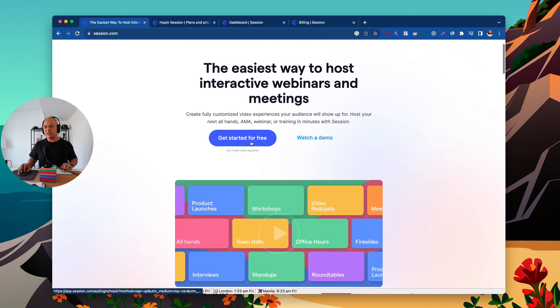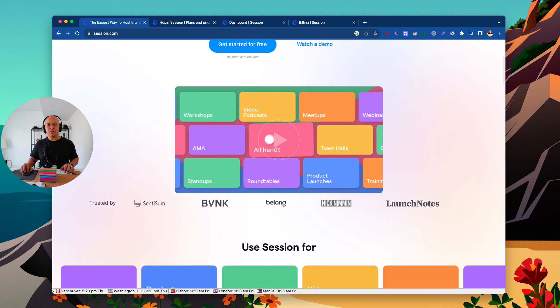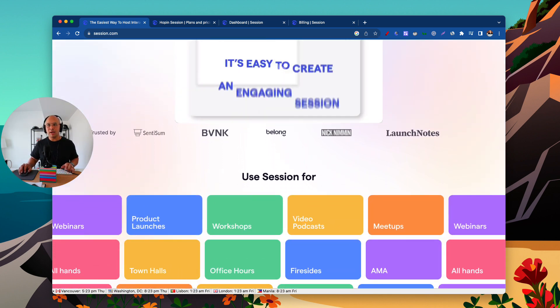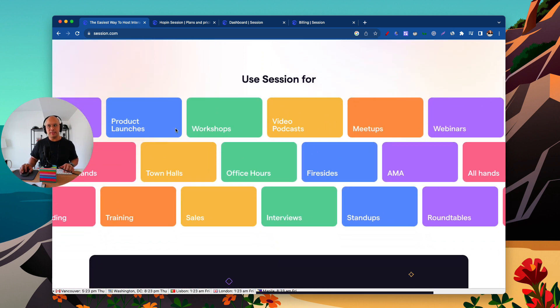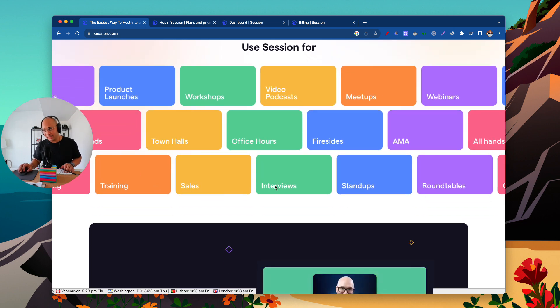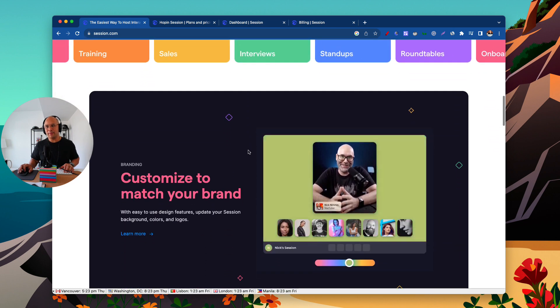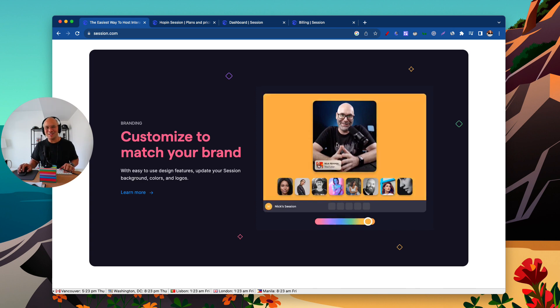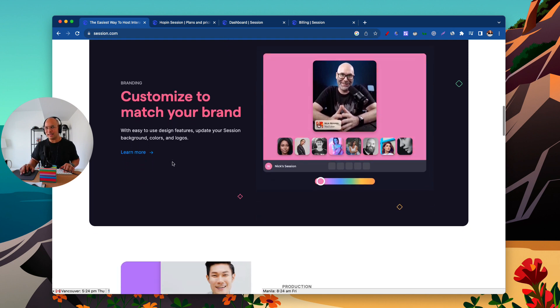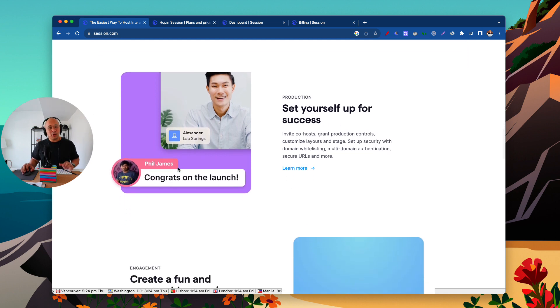I'm going to scroll down and show you what Session looks like inside the dashboard — how to set up a room, how to customize your room, and how to take it from there. Session can be used for workshops, video podcasts, meetups, webinars, fireside chats, office hours, town halls, all-hands, sales calls, trainings, interviews, stand-ups, roundtables — all sorts of things. You can also customize it to match your brand, as you can see here with our friend Nick Nimmin. You can invite co-hosts as well.